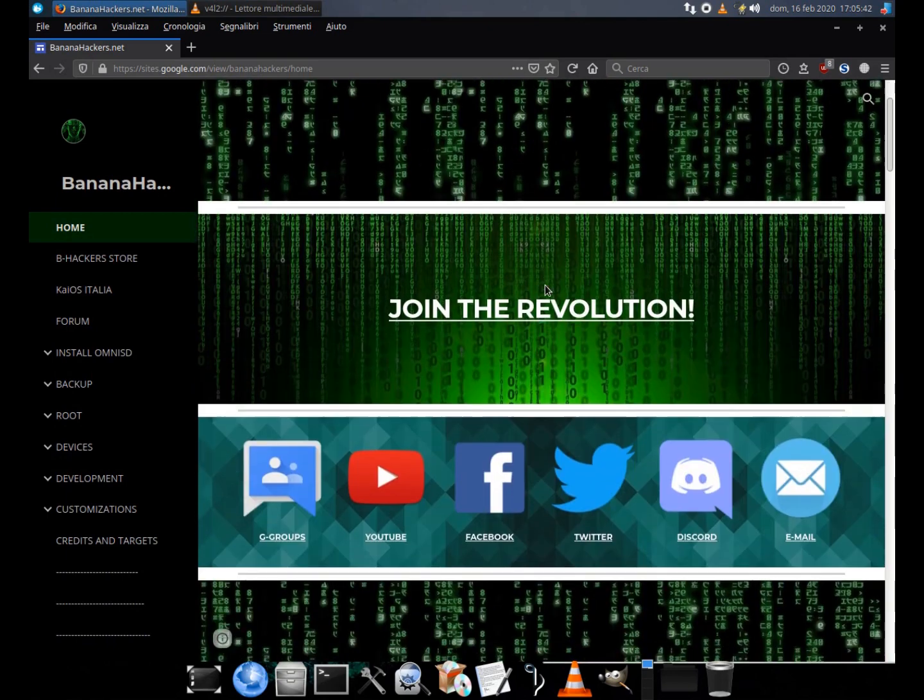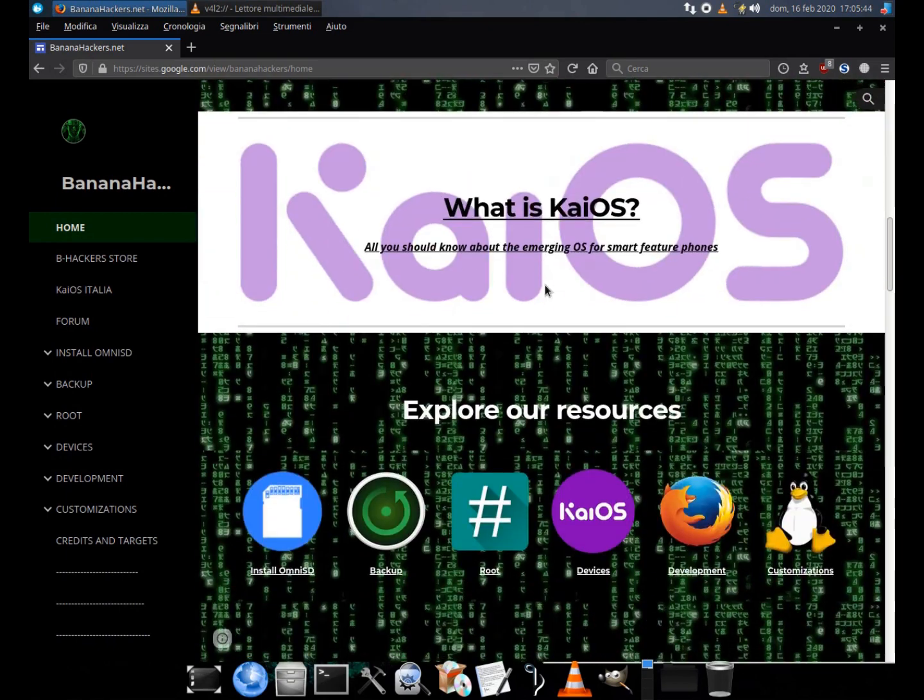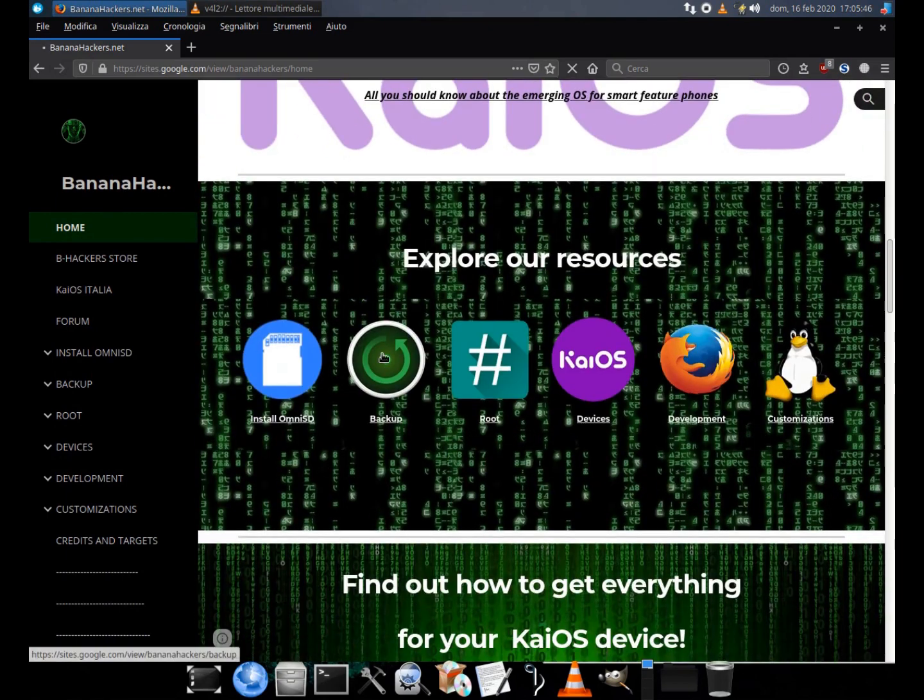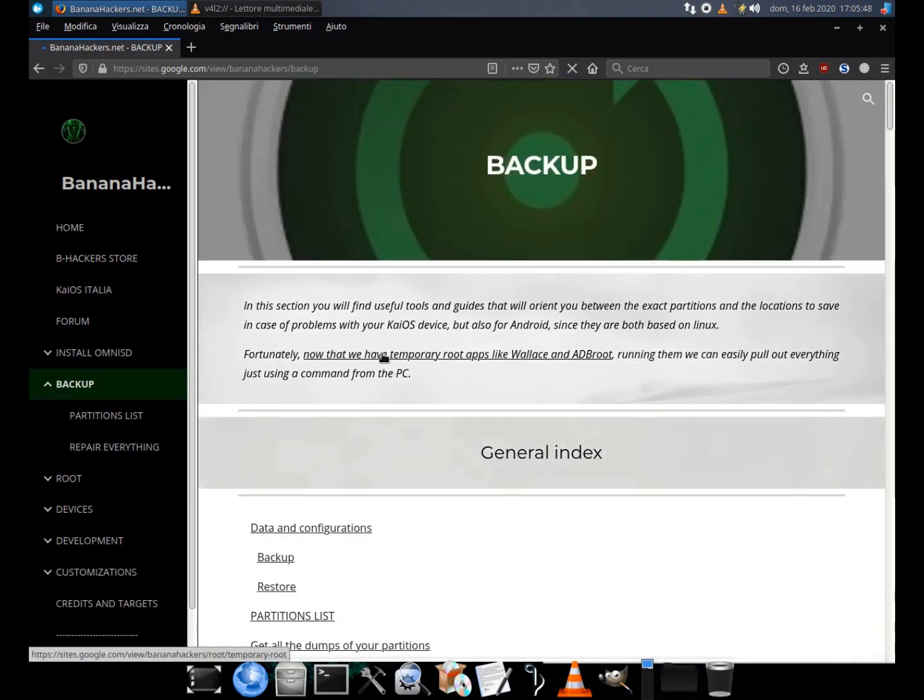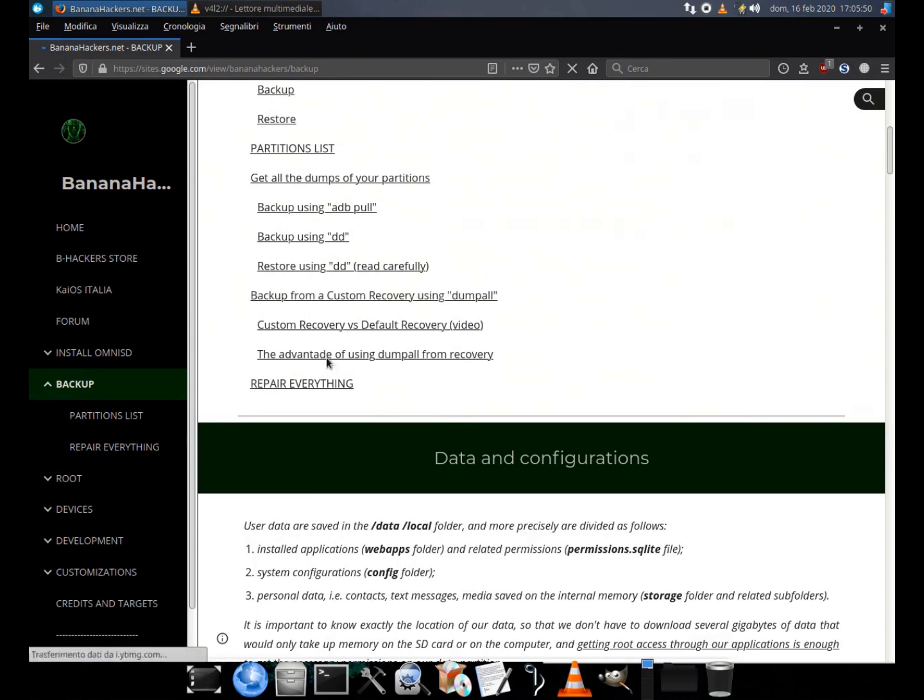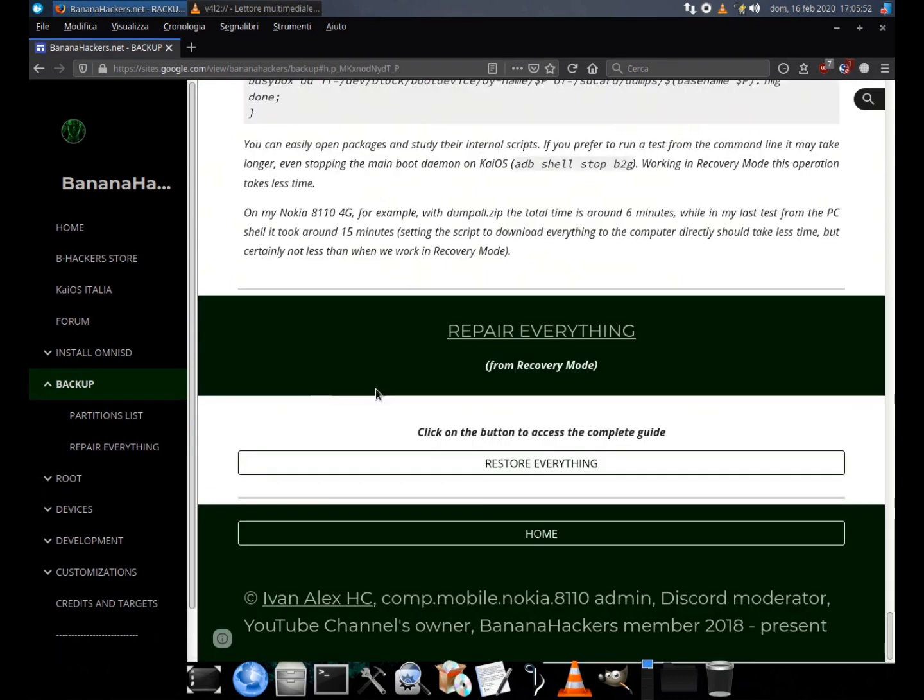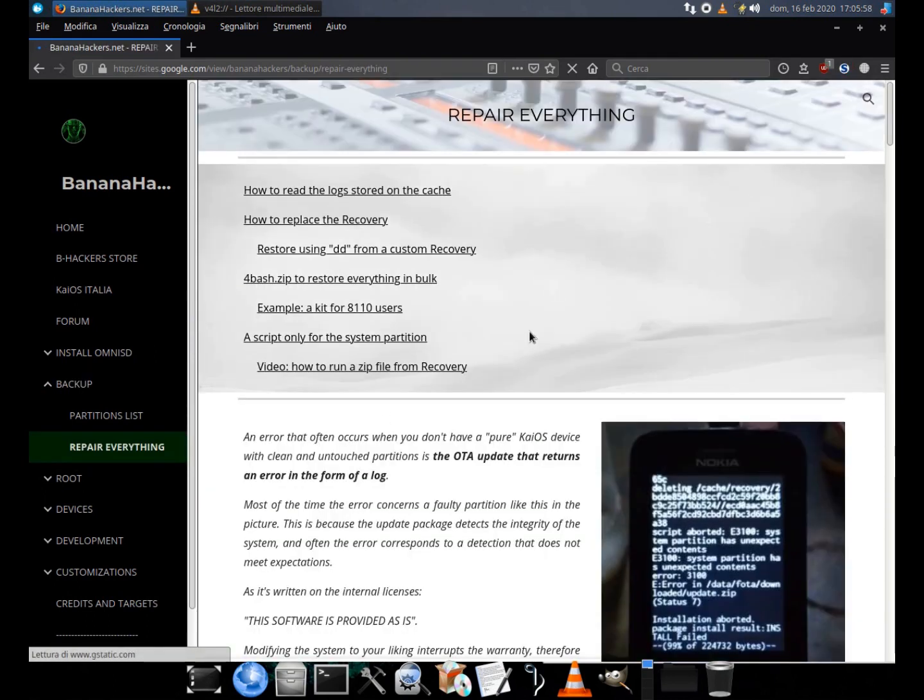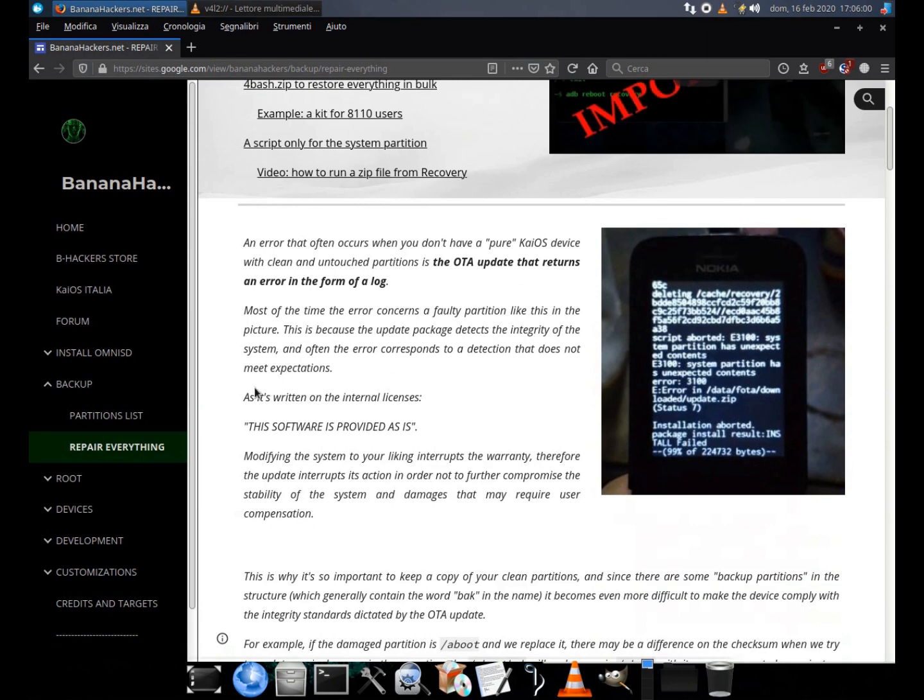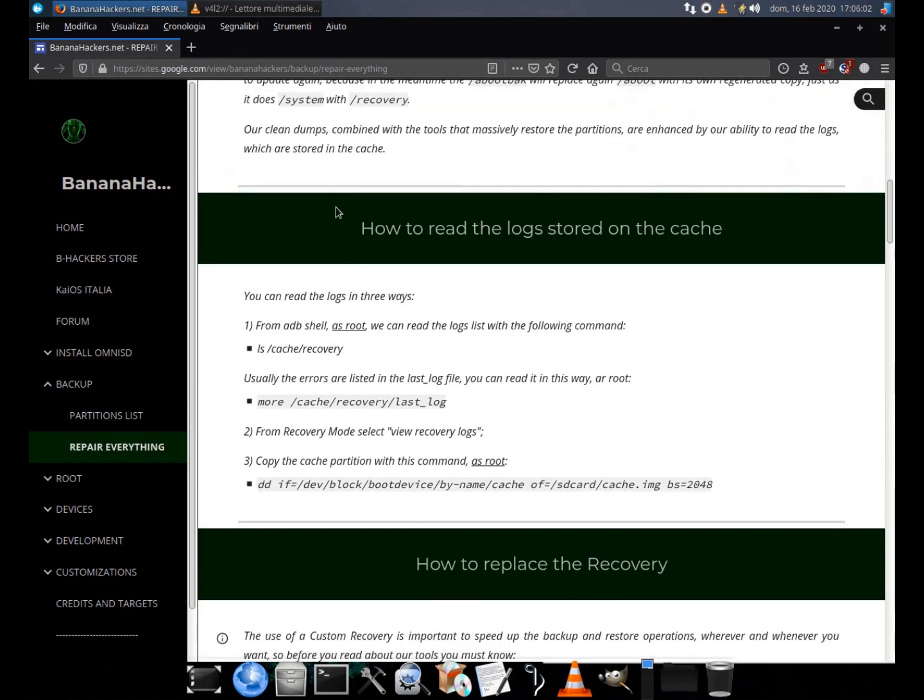Can't update your Nokia 8110 after installing Gerda OS? No problem. In this guide we will see how to repair our device in recovery mode.